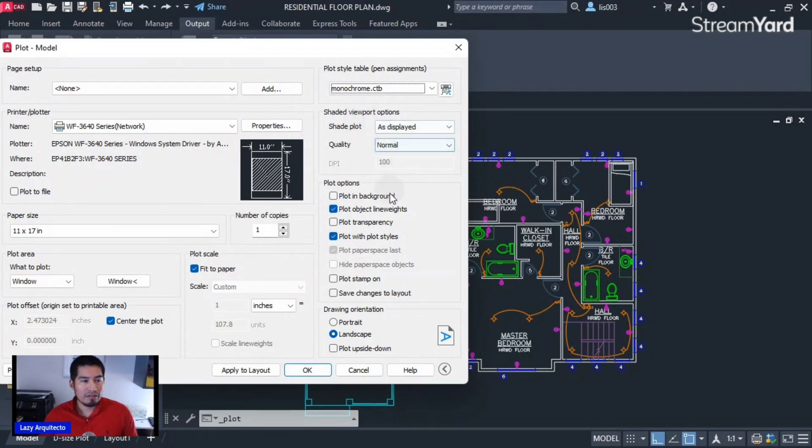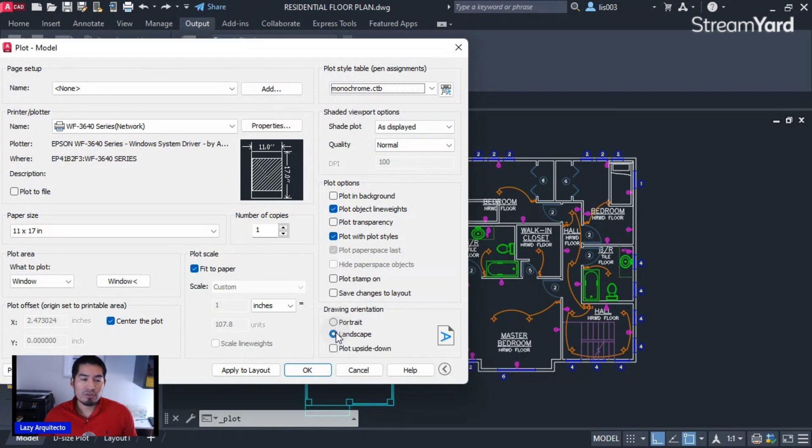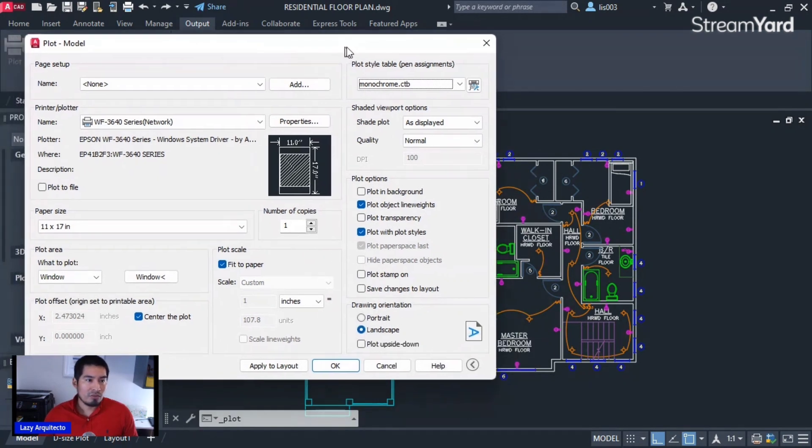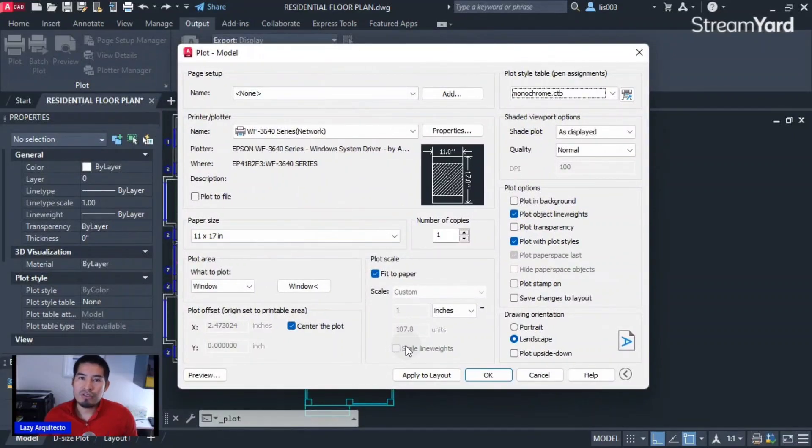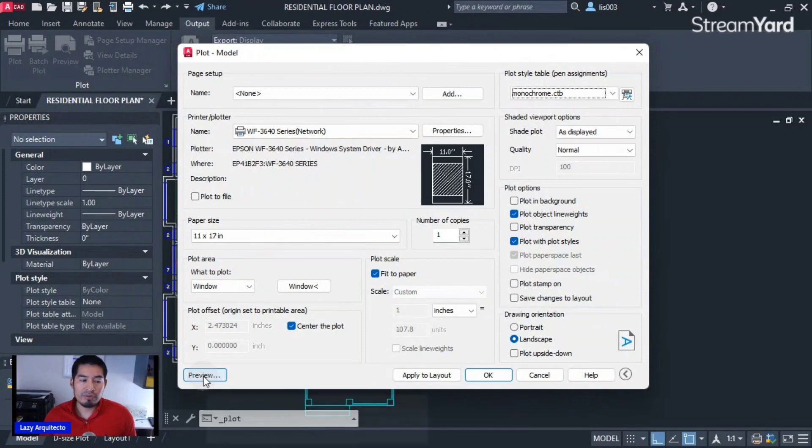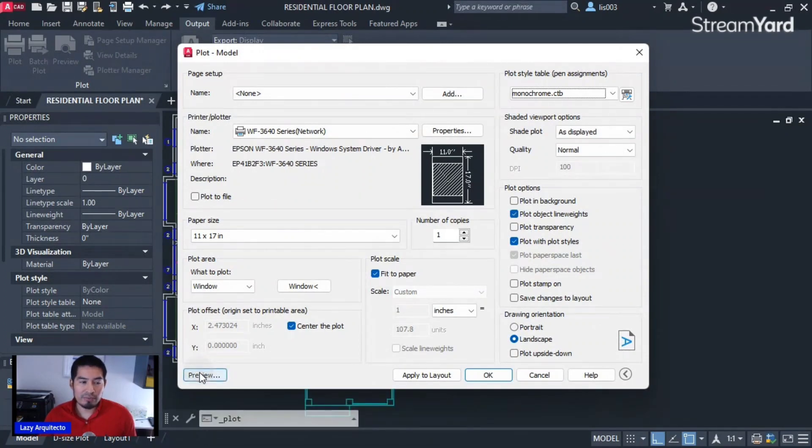Then, of course, as any other printing program, we have the portrait or landscape options. Once we do that, it's always a good recommendation to do a preview of your print before you print. So let's do that by clicking on the preview option.